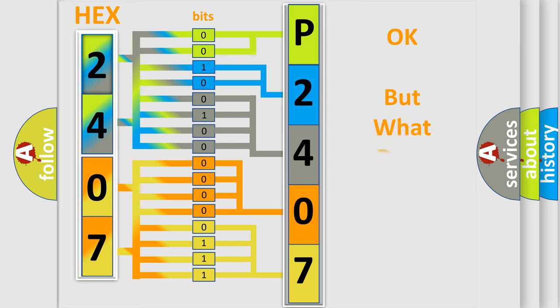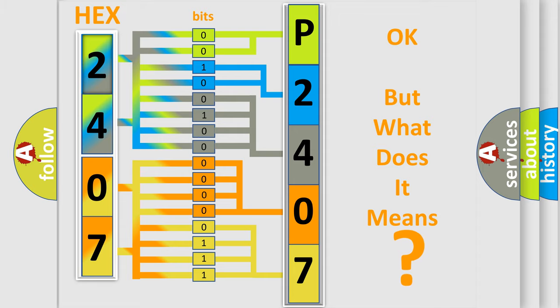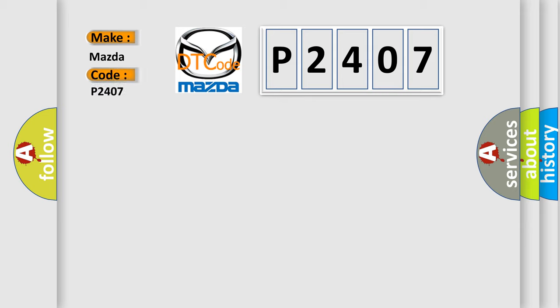The number itself does not make sense to us if we cannot assign information about what it actually expresses. So, what does the Diagnostic Trouble Code P2407 interpret specifically for Mazda car manufacturers?